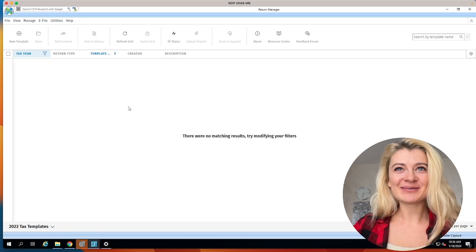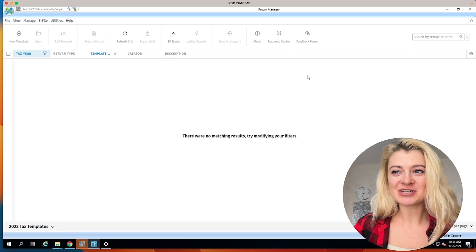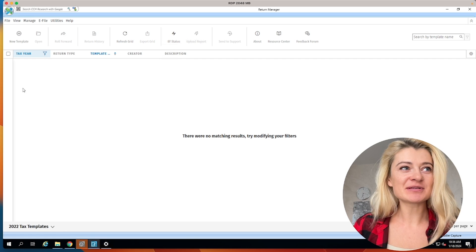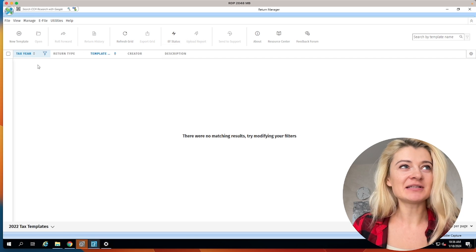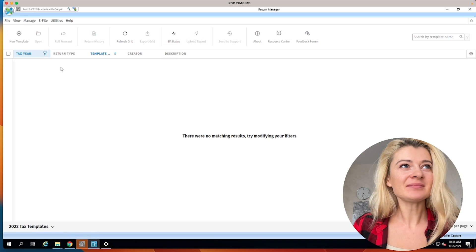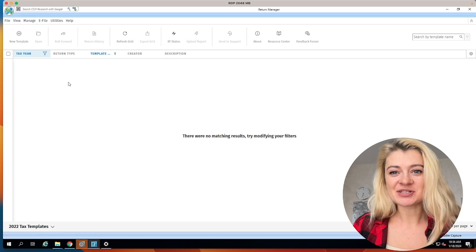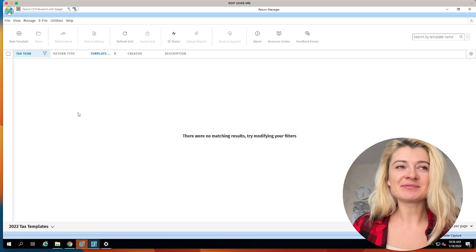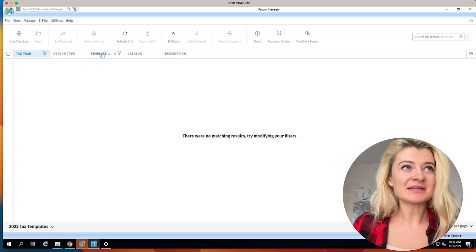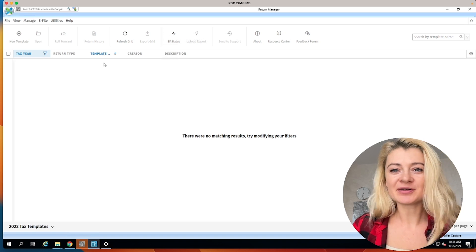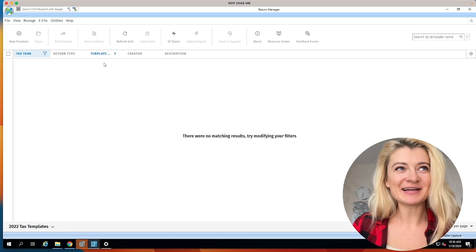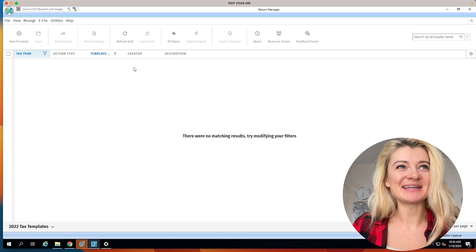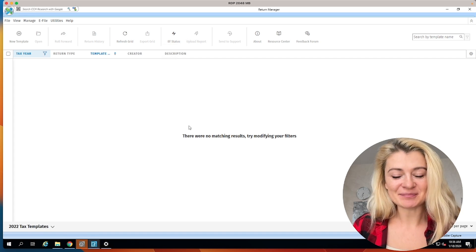All right, let's look at this beautiful return manager. So here you're supposed to see all tax returns. It will say the tax year, return type, which is individual, S corp, whatever templates if needed, like what template are we using. I think I'm going to get into templates right now. Creator and description. Okay, cool.